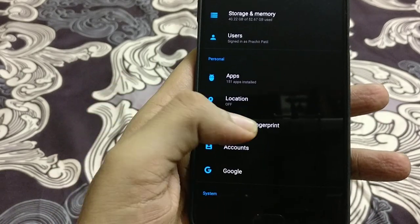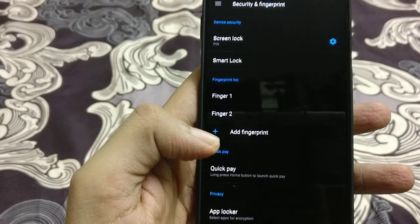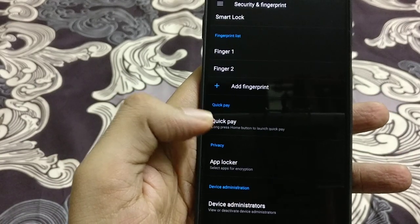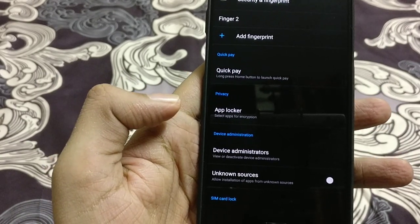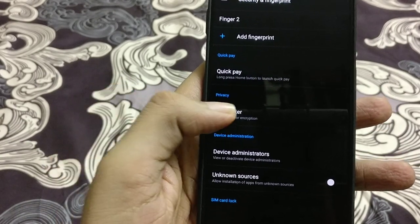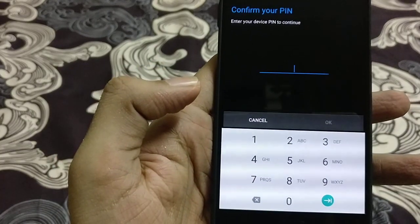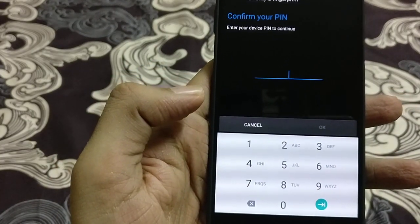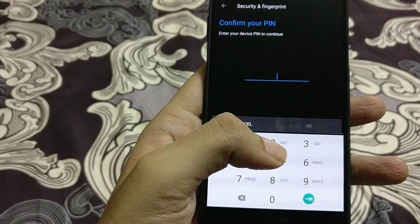Let's go to security and fingerprint. And then here you will find the app locker option in the privacy section. Tap on the app locker and it will ask you to enter the PIN number. I am entering my PIN number here.